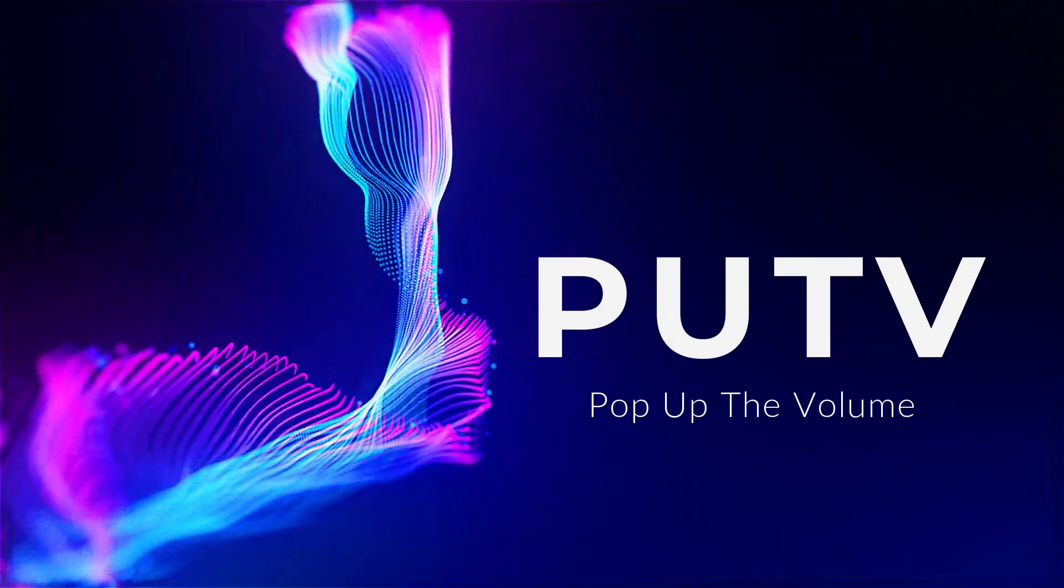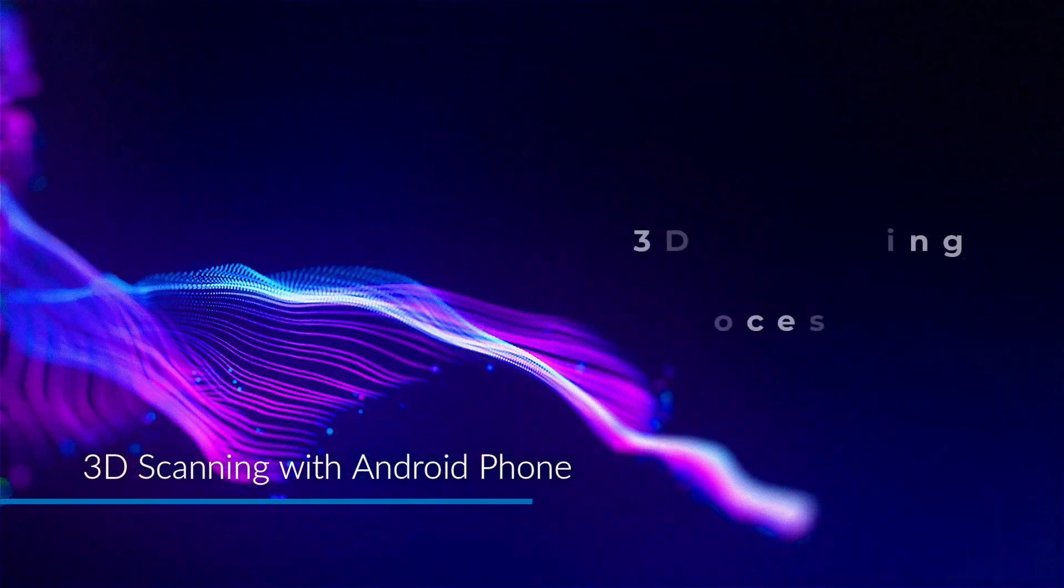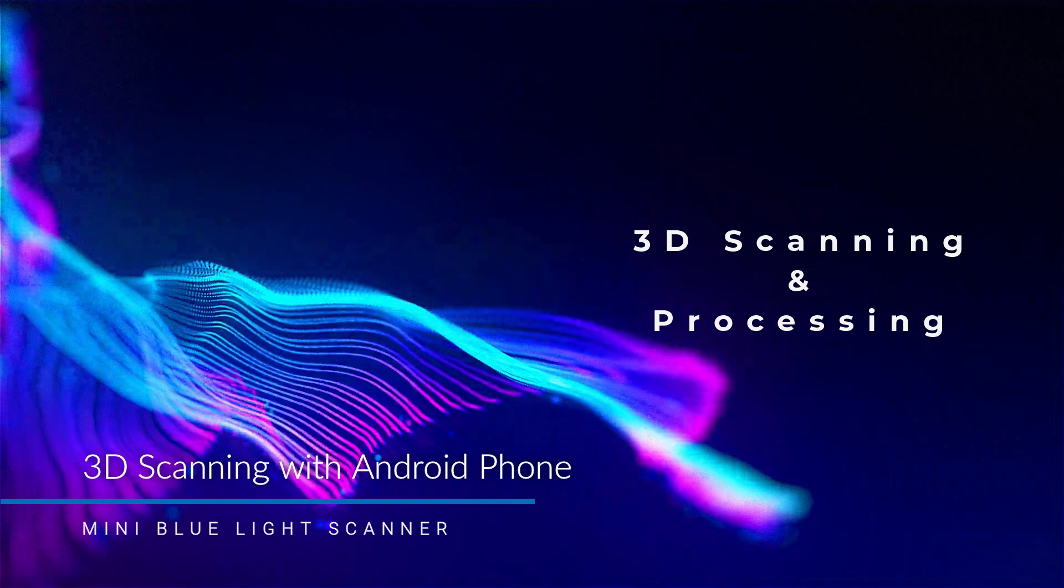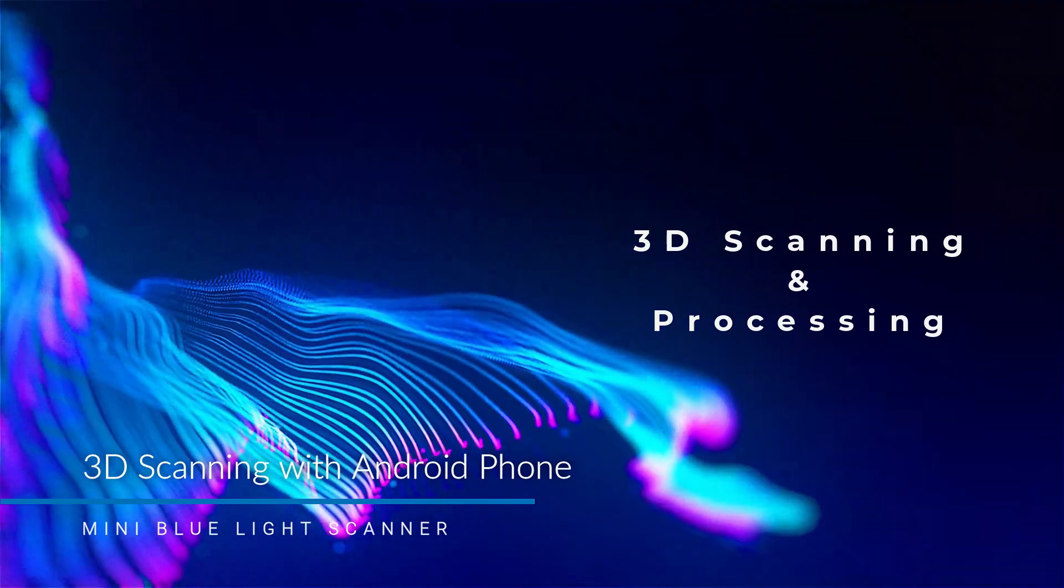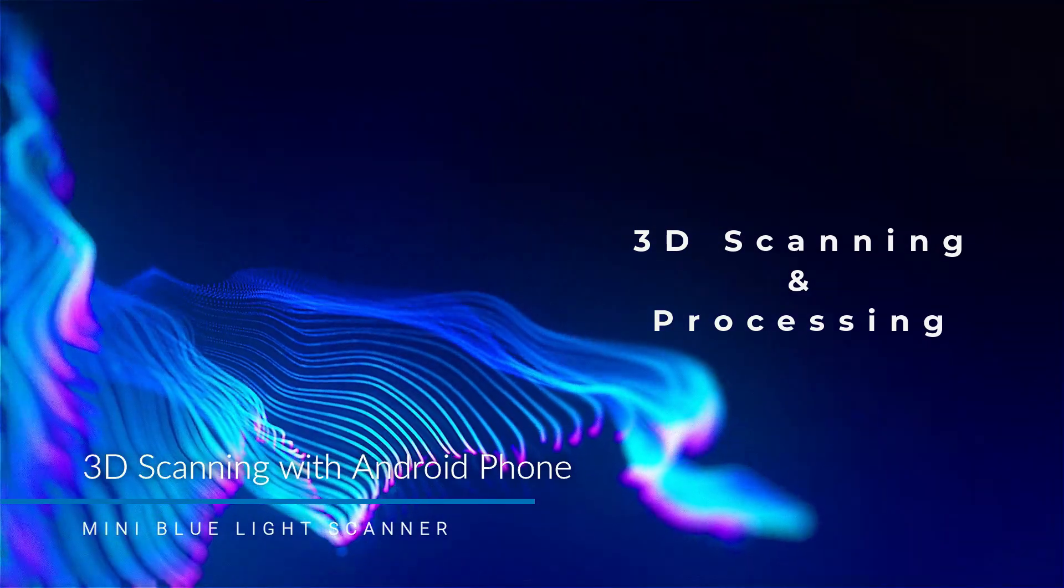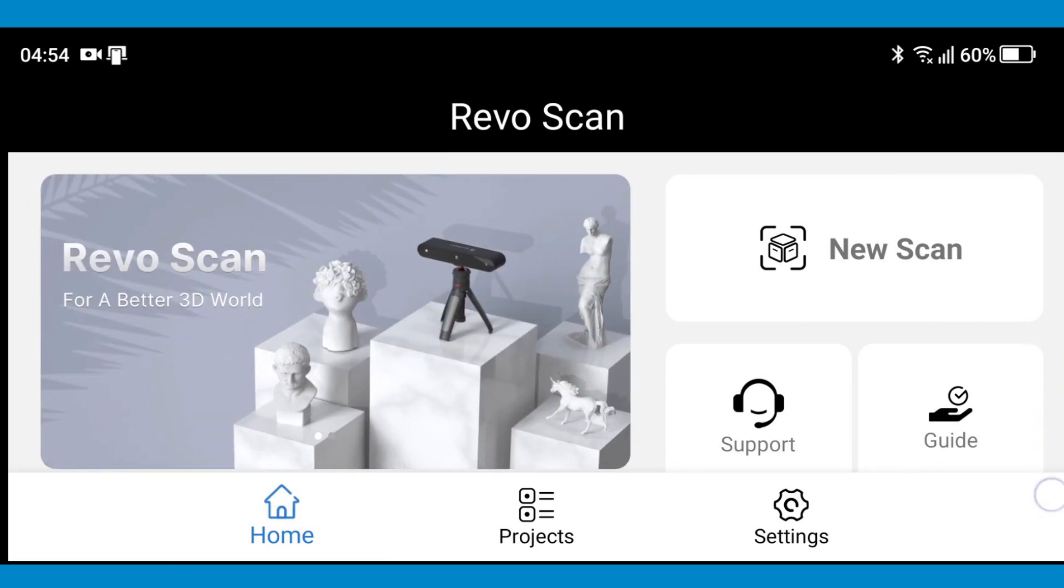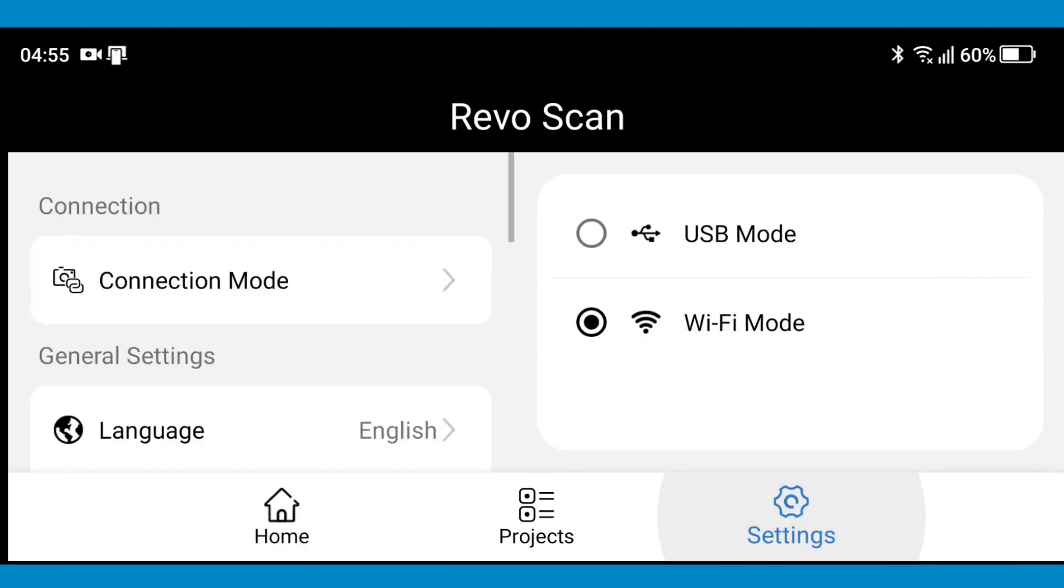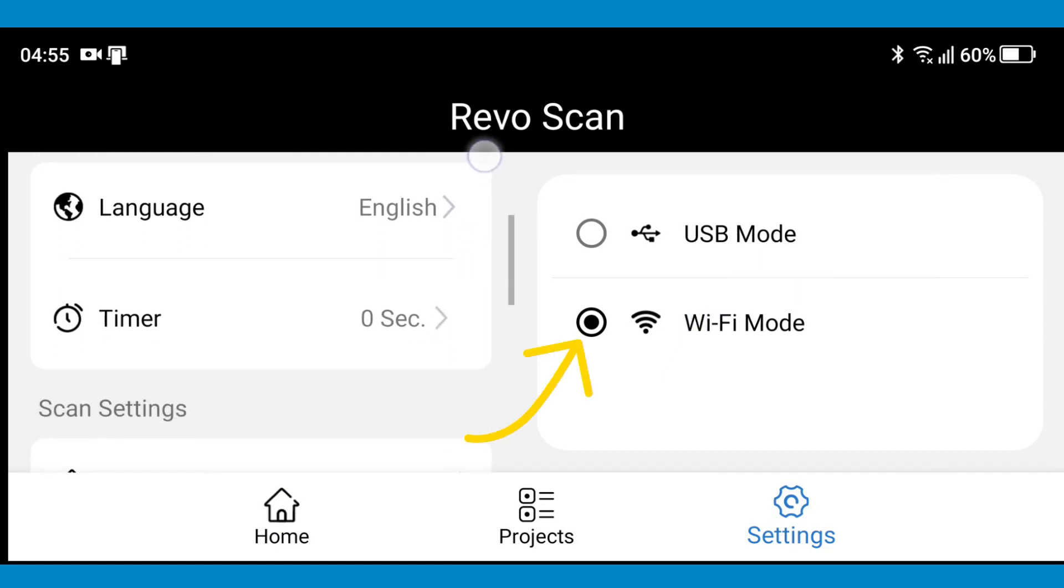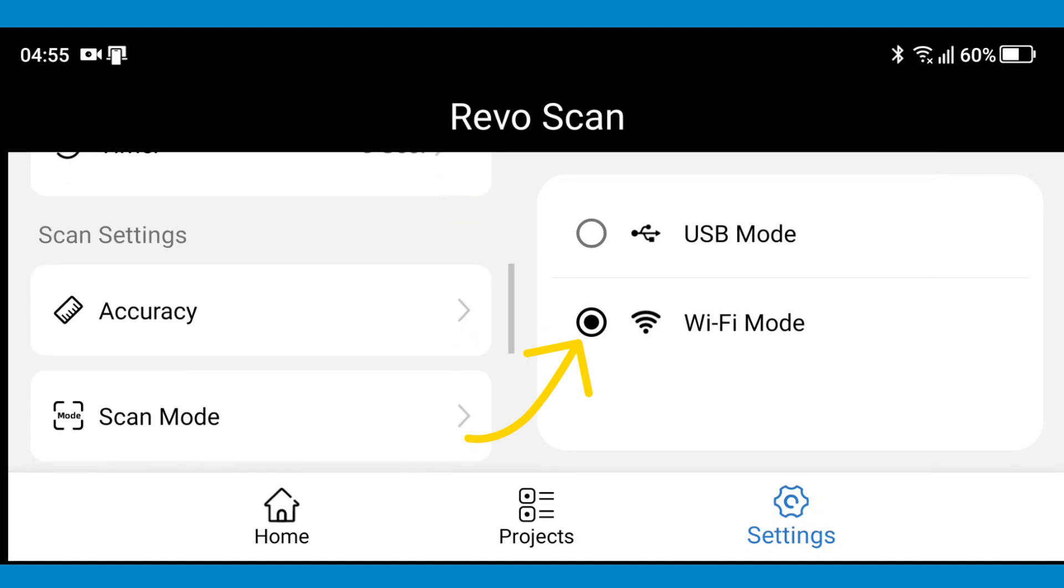PUTV presented by Pop Up The Volume. 3D scanning using RivoPoints mini on your Android phone. Connect your mini scanner to your WiFi network and open Rivo Scan app on your phone. Under connection tab, select WiFi.